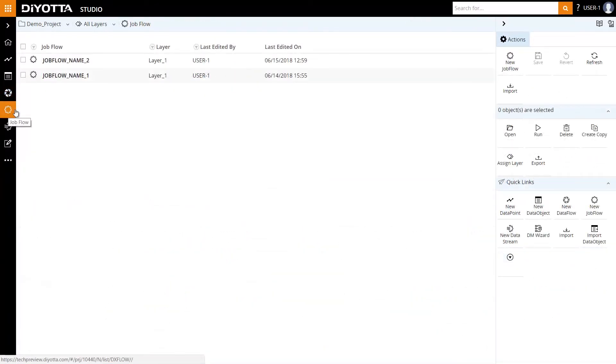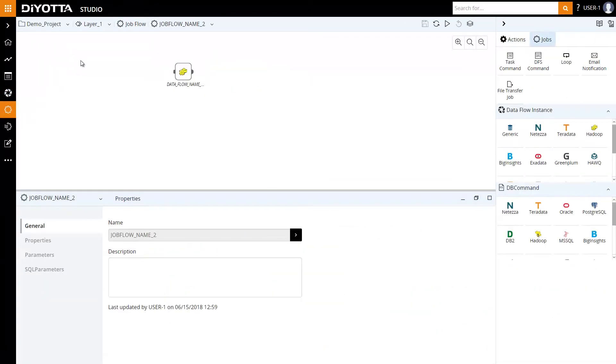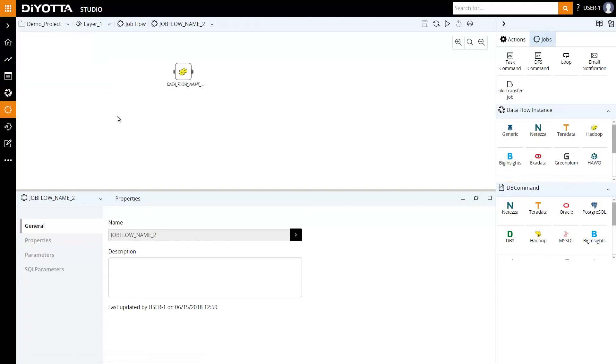To orchestrate this data flow as a job, we can create it as a job flow, add parameters, and define dependencies on other jobs. We can also orchestrate via FileWatcher or time-based triggers, and schedule job flows via Diyotta Scheduler or any external available scheduler.